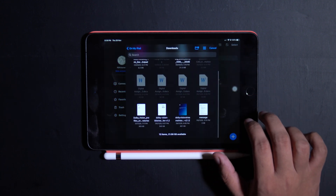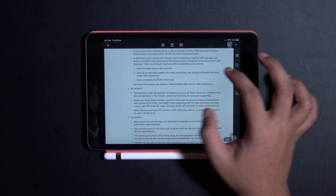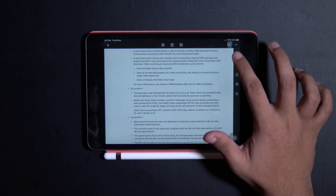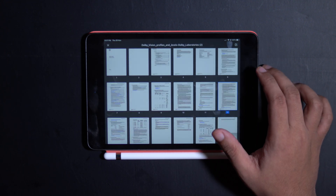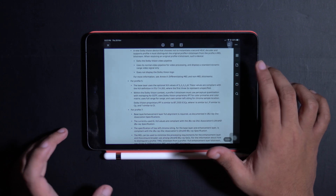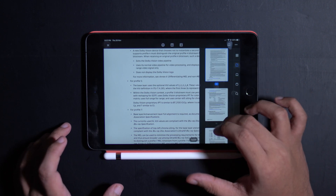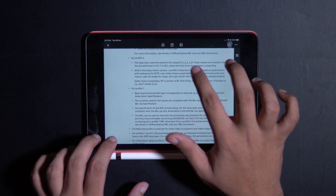Once we have a file loaded up, we can do different things to organize it. There are different views to look at all of the pages, and a few different modes available. The main features lie in these three buttons.